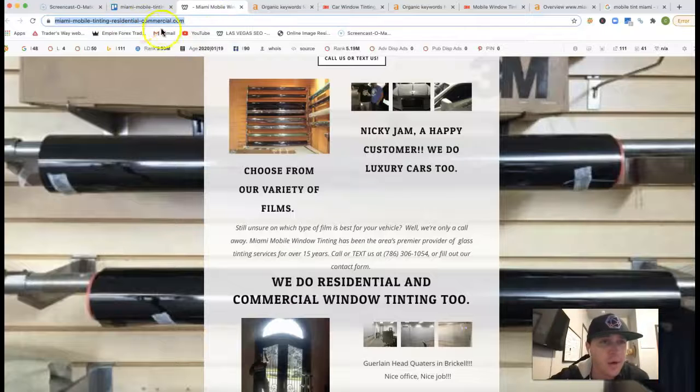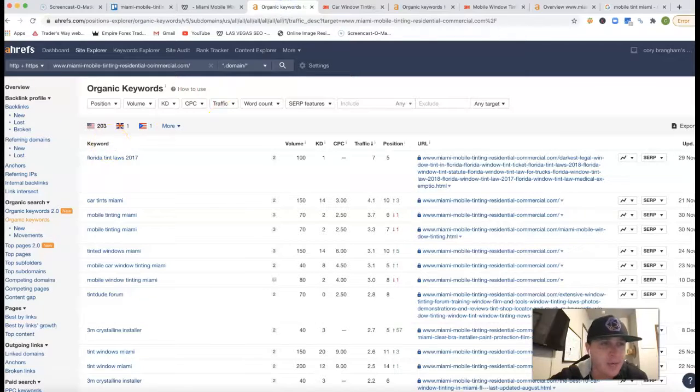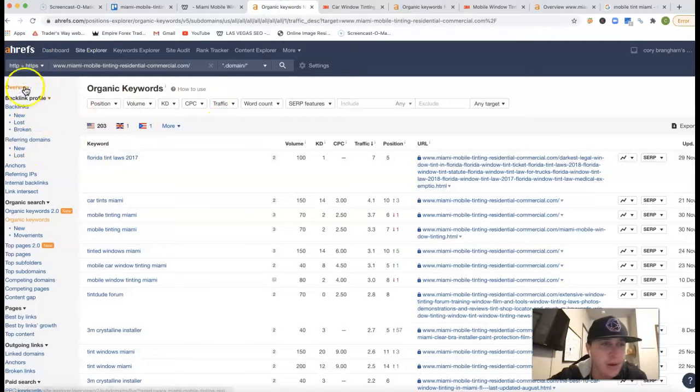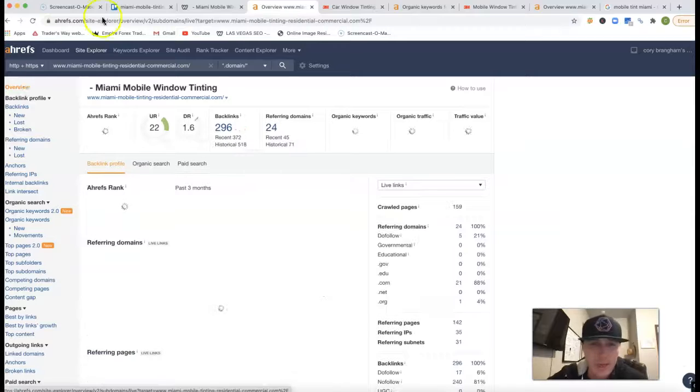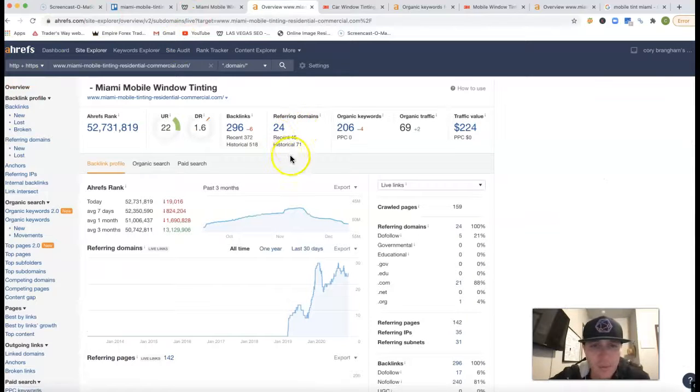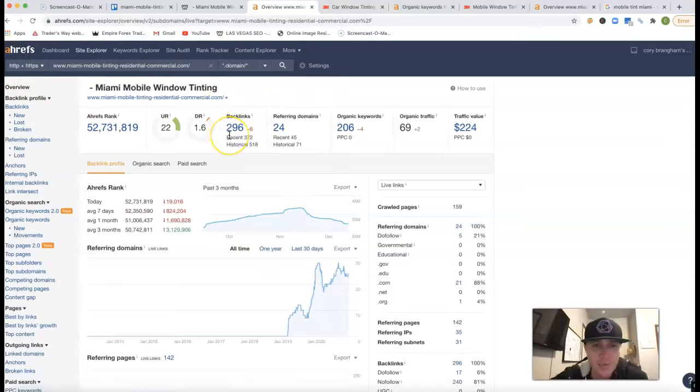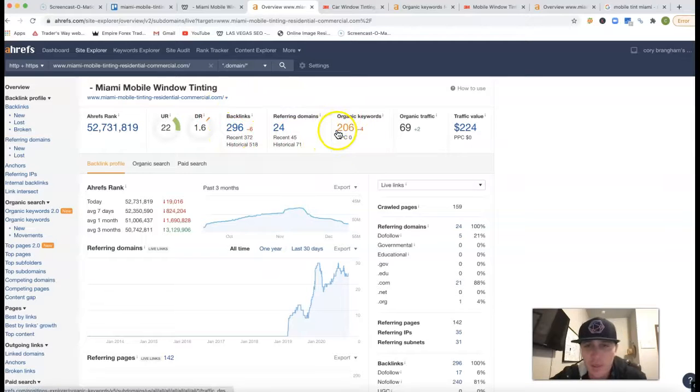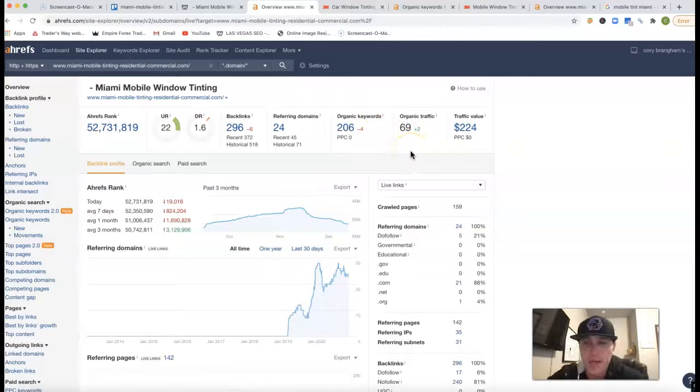If I go and take your URL here and stick it inside of Ahrefs, Ahrefs is a tool that just lets me see what happens behind the scenes of a site. So right now you got 24 referring domains, which is pushing back 296 backlinks. You got 206 keywords you're being found for and in total you're getting about 69 clicks to your website every month.